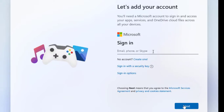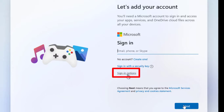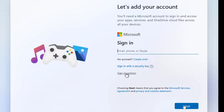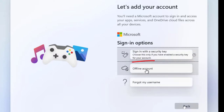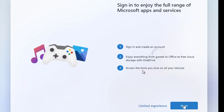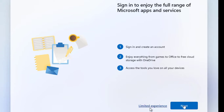If you have an Outlook account, this is where you put that so you can have your email and the Microsoft Store linked to your account. But if you want to use the offline option — which we're doing for this tutorial — click where it says Sign-in options. If you don't have an email account you can create one there. We'll click Sign-in options, then Offline account.